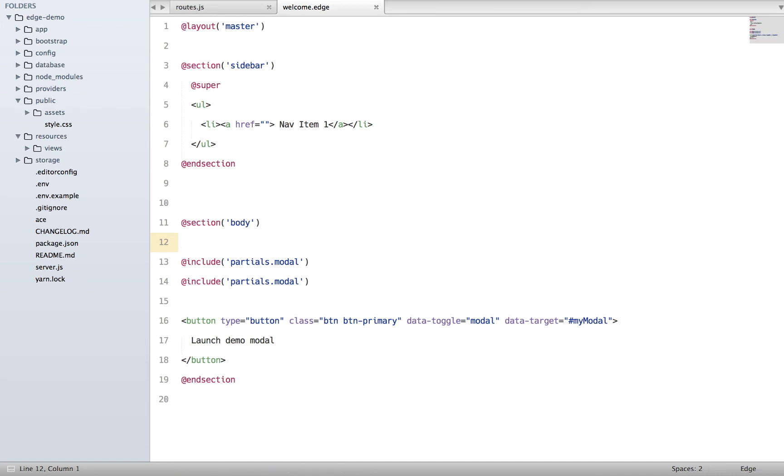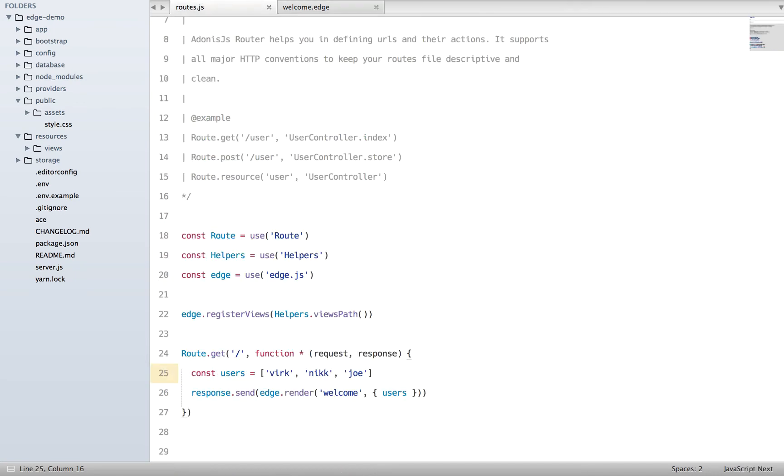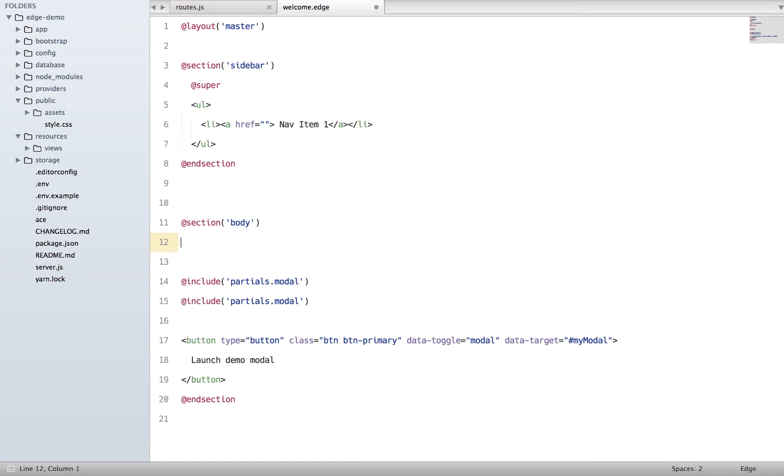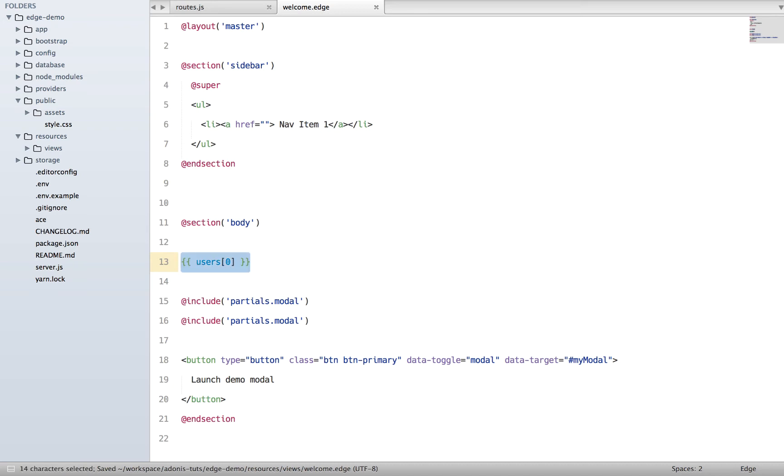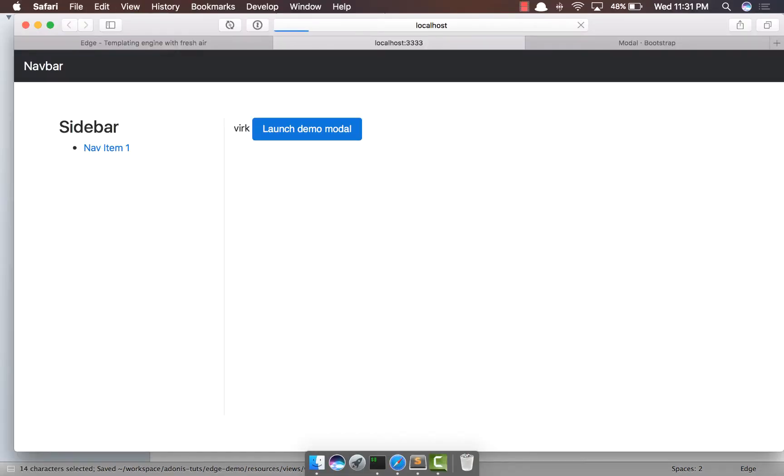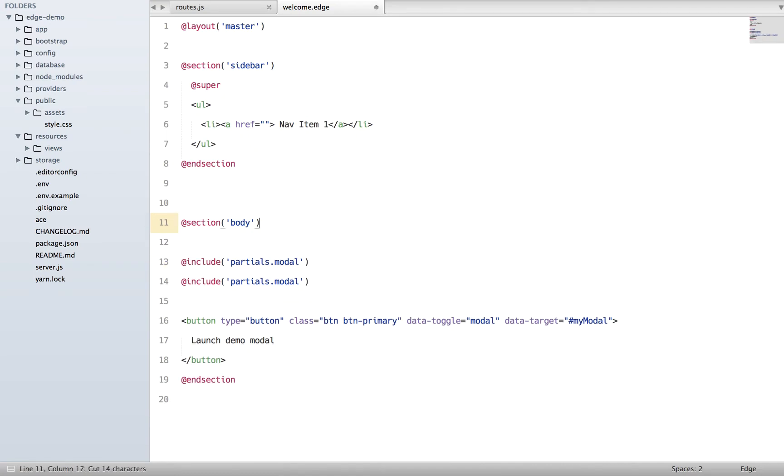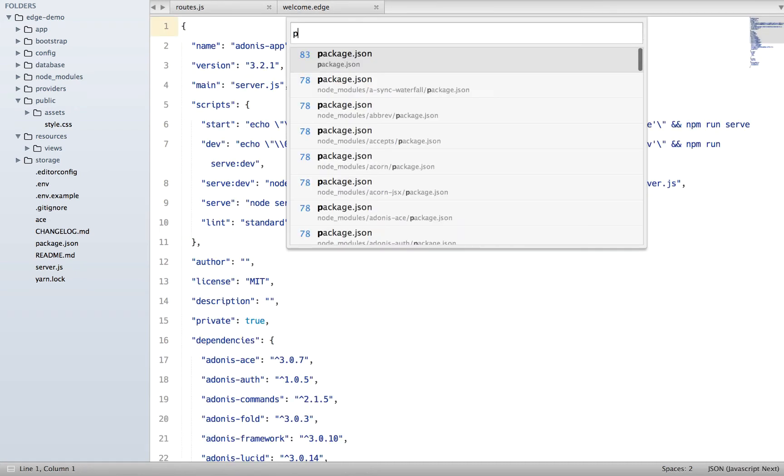Out here we have our users array and inside our body I'm going to say users and basically get me the first user. If I refresh, I do see the user name out here.